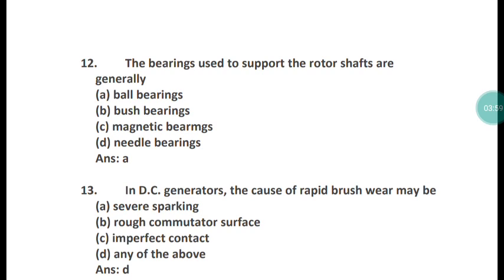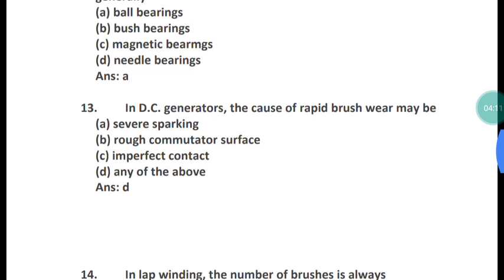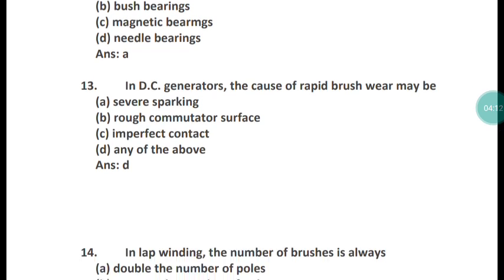Question 12: The bearings used to support the rotor shafts are generally what type of bearings? They are known as ball bearings — ball bearings are used to support the rotor shaft.